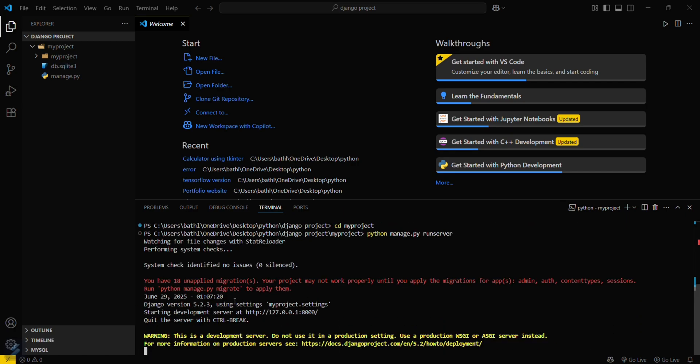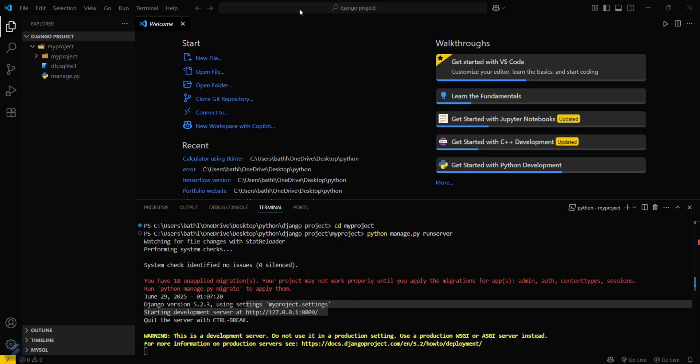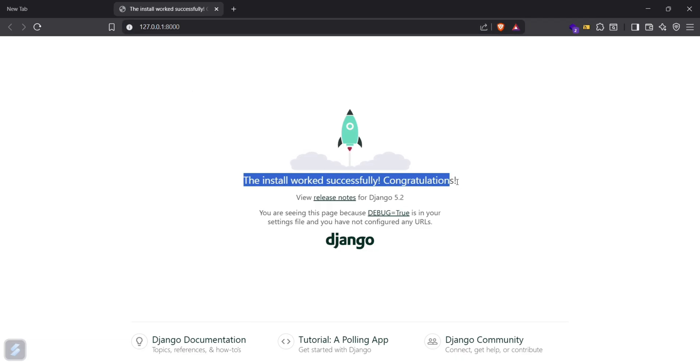Okay, so you can copy this address or just follow this link. Just click following. Okay, you can see that the install works successfully. Congratulations.